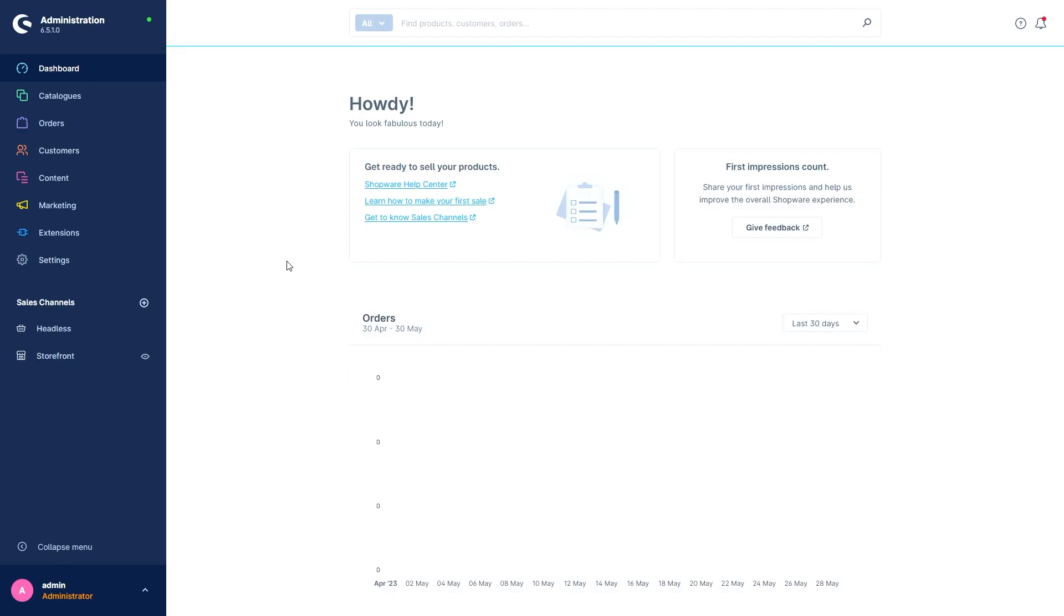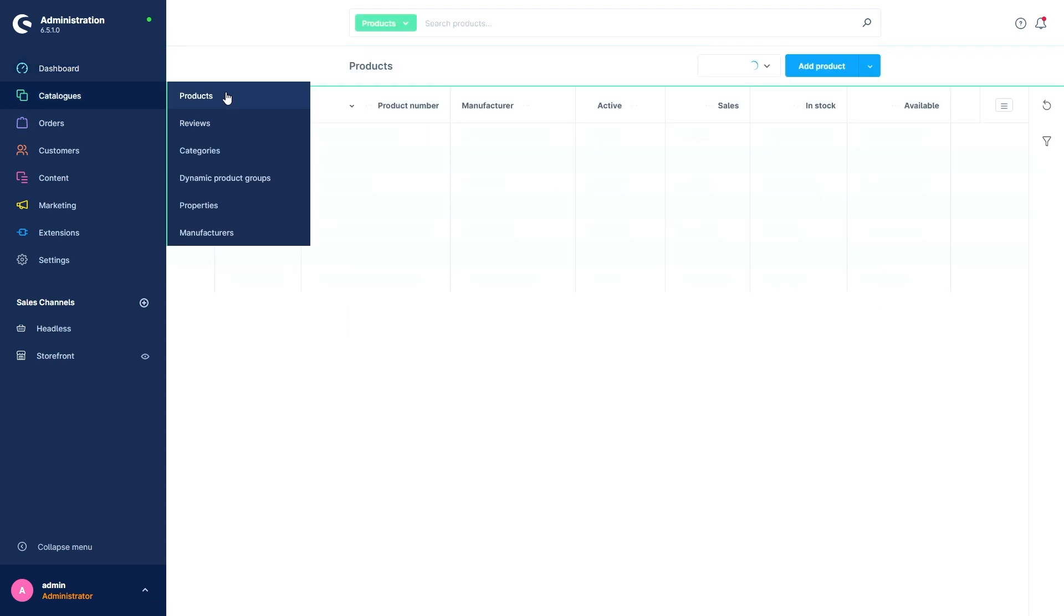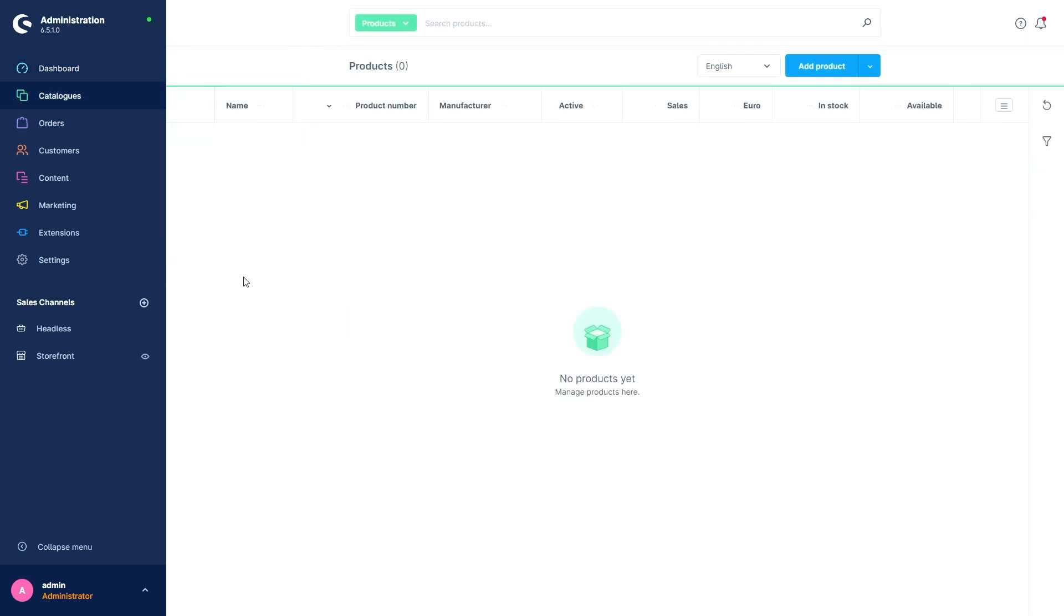Hi, in this video we will take a look at how to create new products. We can find the menu for this under Catalogs and Products. Right here we can see all the products we already have in our shop.